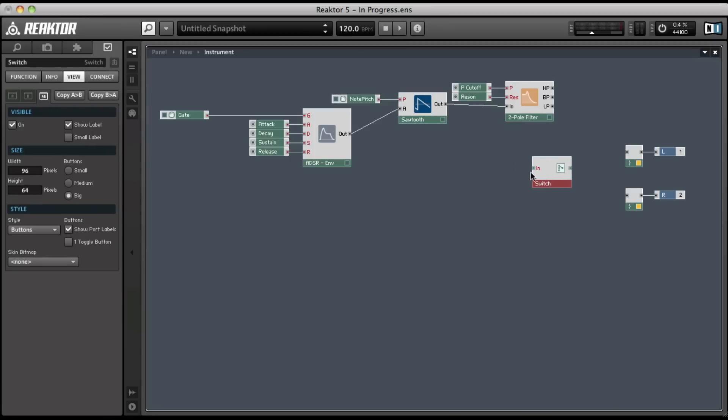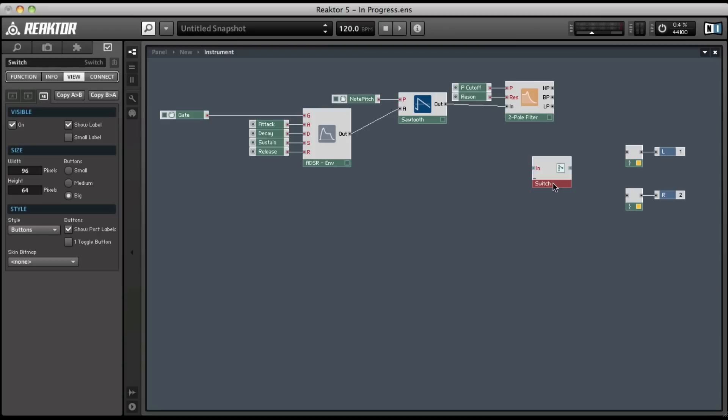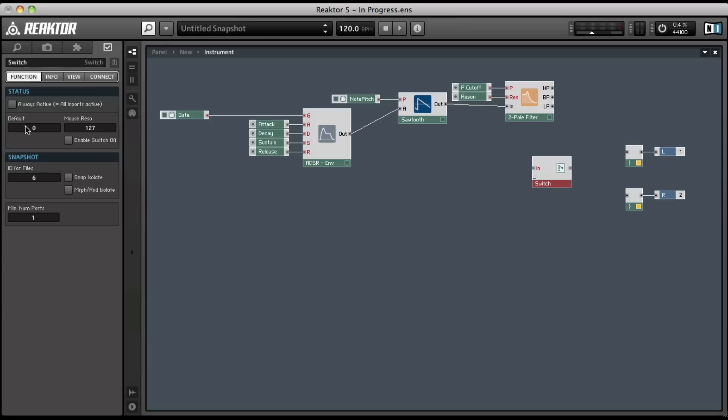Now, the switch, by default, only has one in and one out. So let's go ahead and double-click the switch. We want to be over here in our properties view. We're going to go over to the function tab and we're going to increase the minimum number of ports to three. Now I'm just clicking and dragging up. You could also click right in there and type a number.